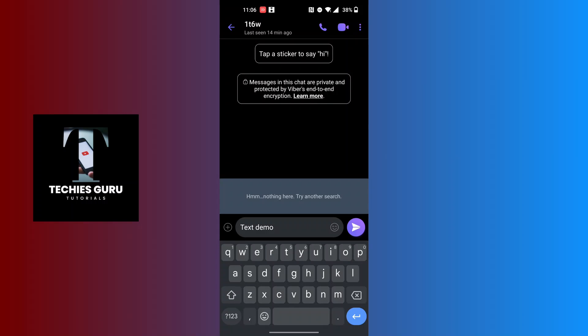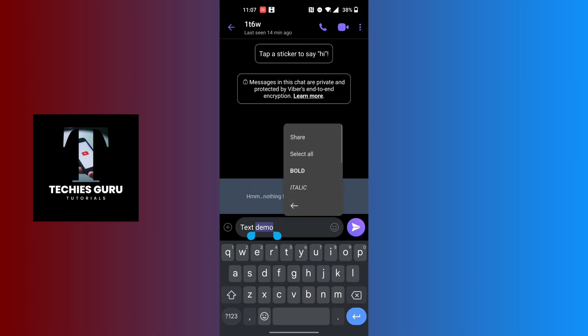When this box appears where it says translate, cut, copy, at the right side you can see there's a three-dotted icon. Tap on that and all of the text styles will be available for us over here.